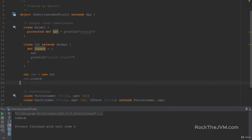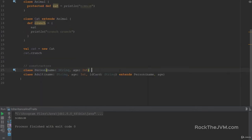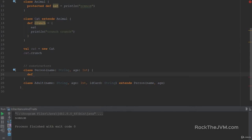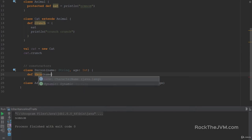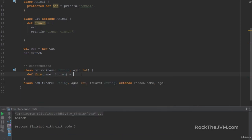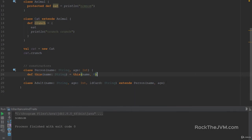This is the correct way of extending a class with parameters. Now if you happen to define auxiliary constructors — for example, if I define an auxiliary constructor for Person with def this, with the implementation that calls the constructor with name and age 0 — then you can specify that constructor in the extends clause. So if you say extends Person(name), this is also valid because the compiler found a constructor with just the name for the superclass. So we have basic inheritance, access modifiers, and constructors. Let's talk about overriding.